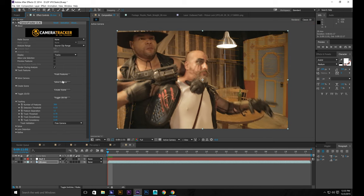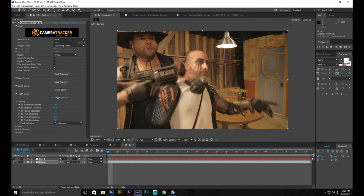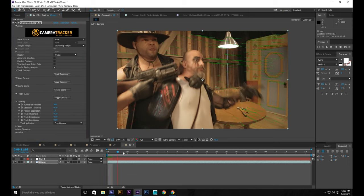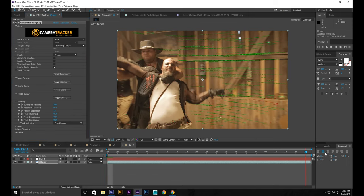All right. So we have our tracking data. So let's solve camera. Click OK. Cool. So it looks pretty good.